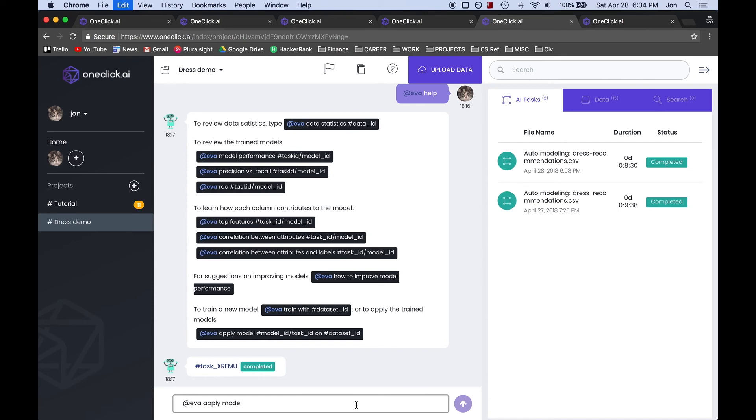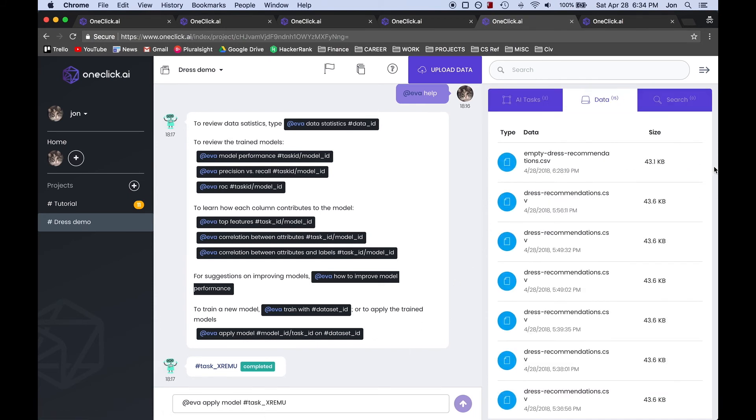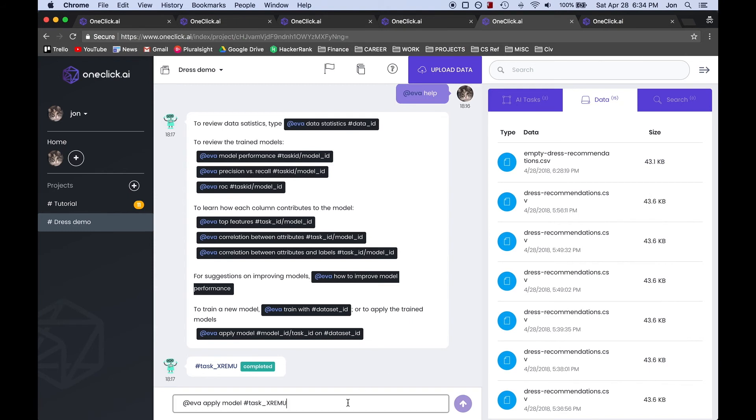Then we paste it into the message and do something similar for our data. Get the ID and paste it after the model and hit enter.